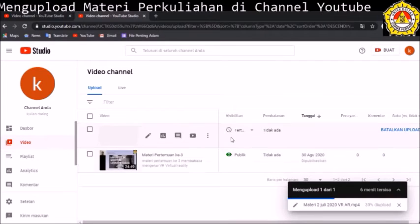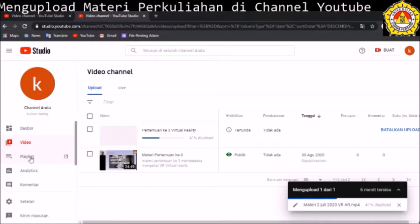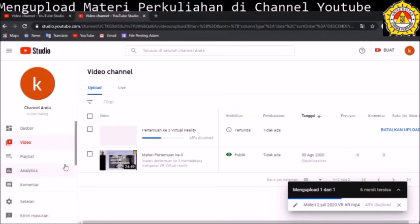Di sebelah sisi kiri ada tampilan-tampilan untuk melakukan dashboard. Kemudian ada koleksi video, kemudian ada playlist. Playlist ini seperti halnya folder. Bapak-Ibu bisa membuat folder yang berisi video tentang topik-topik tertentu. Misalnya ada dua mata kuliah, maka kita bisa buat dua playlist, yang masing-masing terdiri dari beberapa video berkaitan dengan materi mata kuliah tersebut. Kemudian ada analitik, untuk melihat siapa saja yang sudah pernah melihat video kita secara statistik.